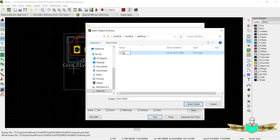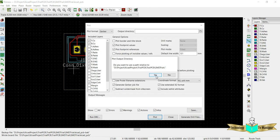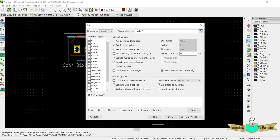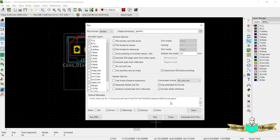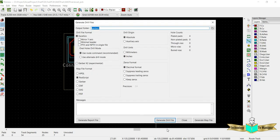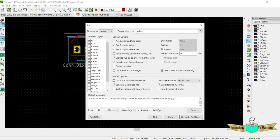In the plot, you can just make a new folder. I just put a folder name as Gerber, and then you can select that folder and then plot it. So it will start plotting and generate the drill file.